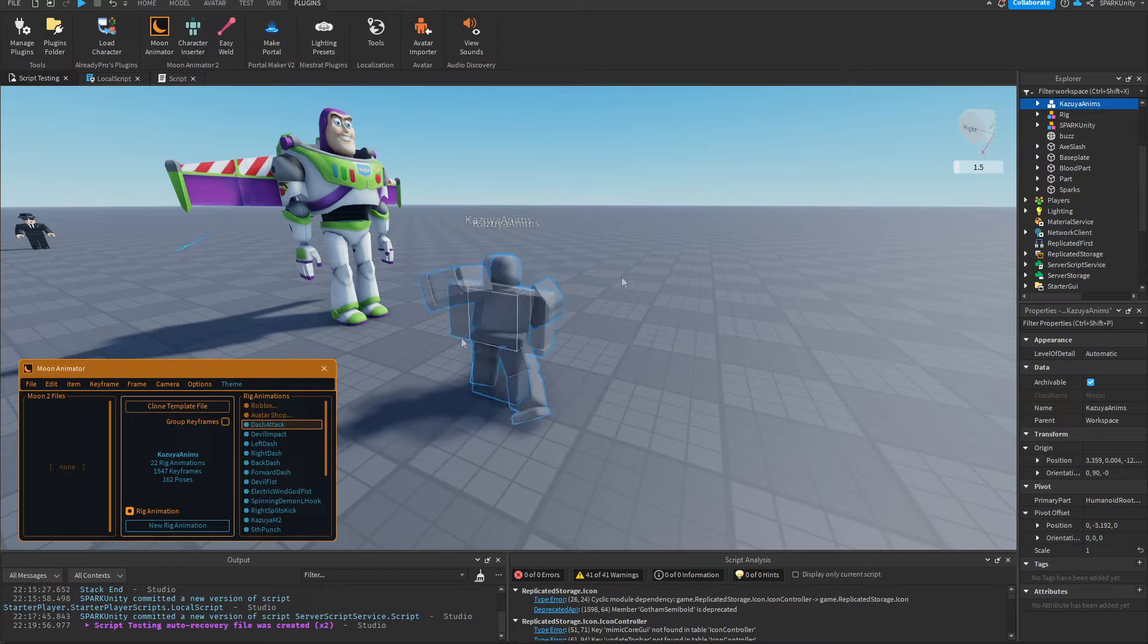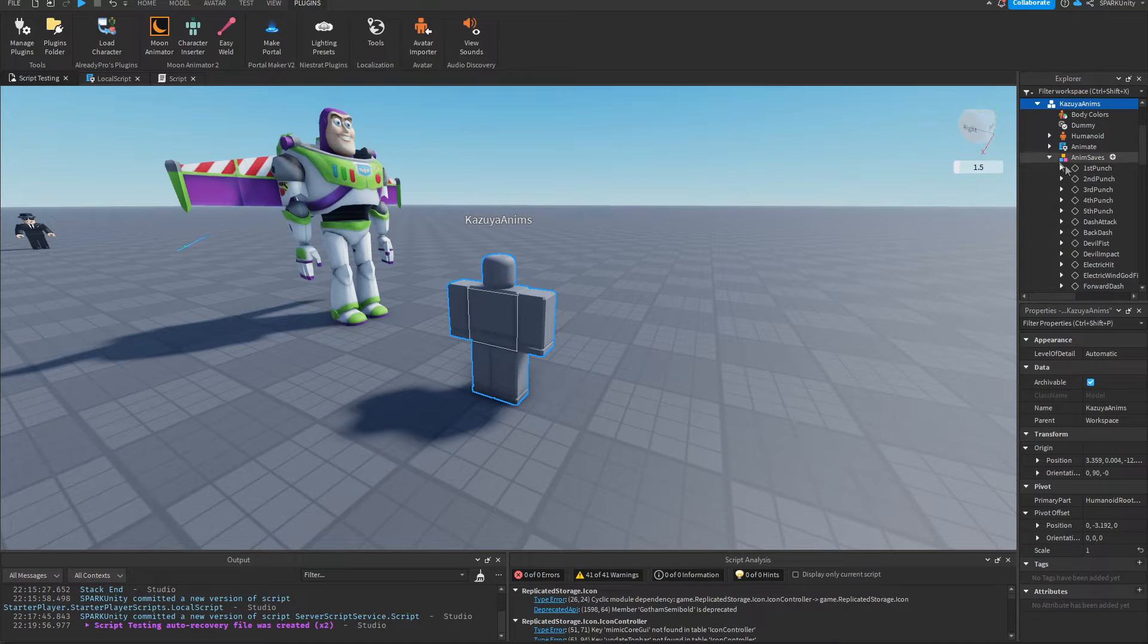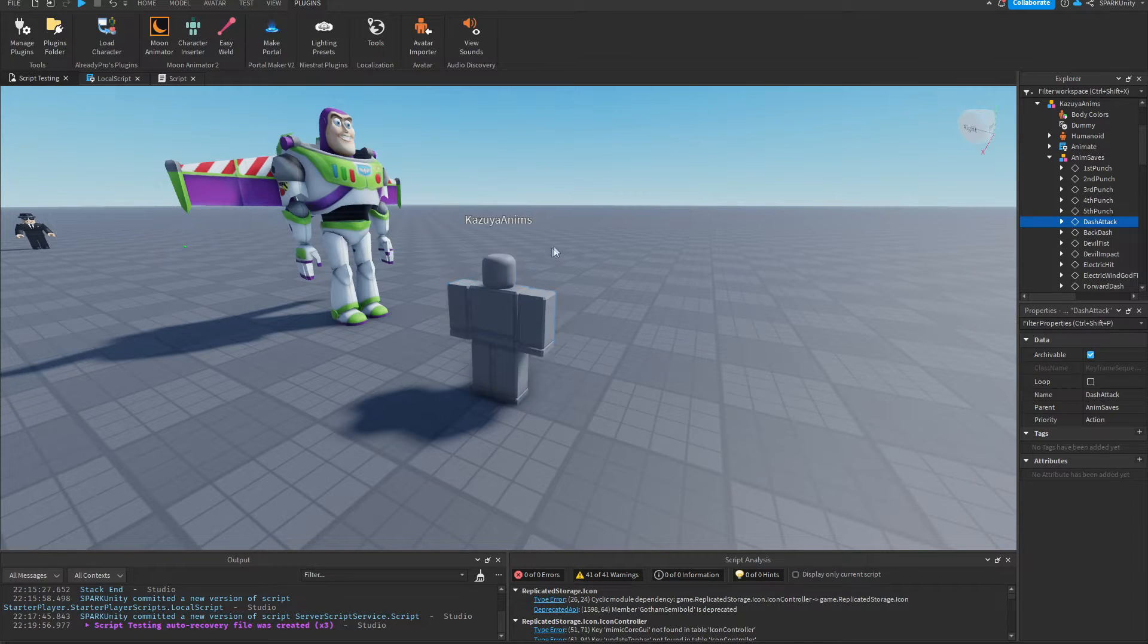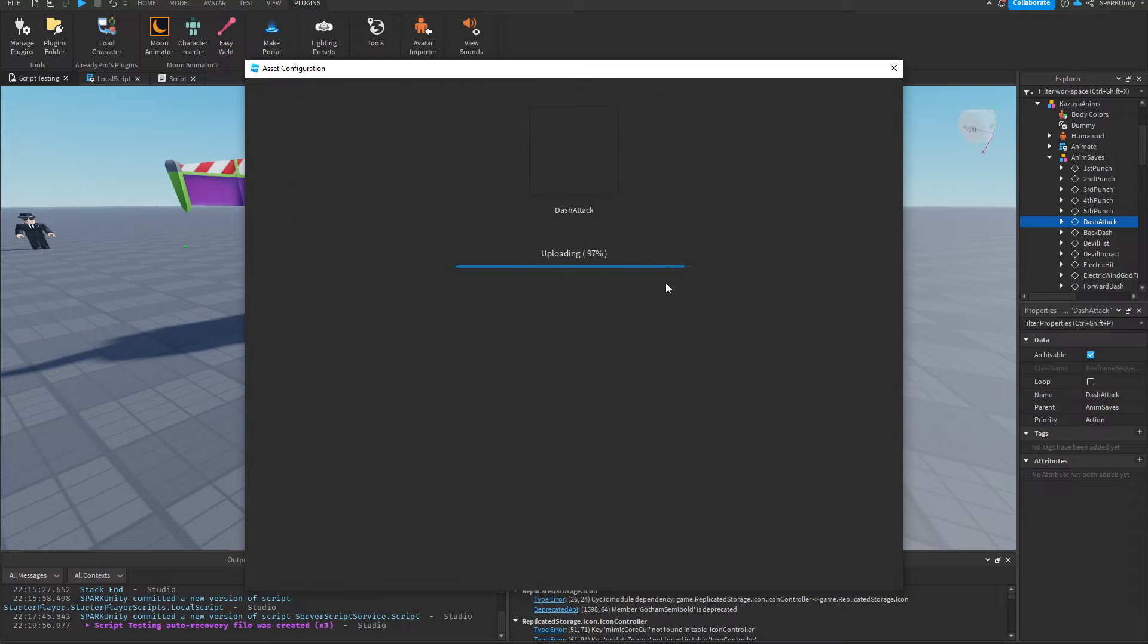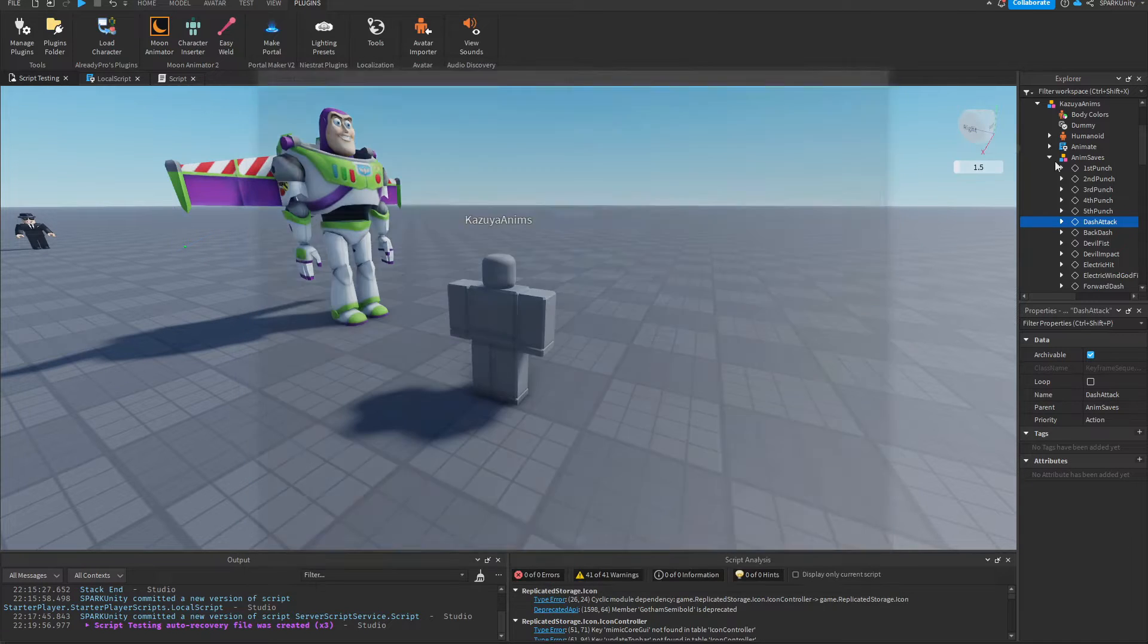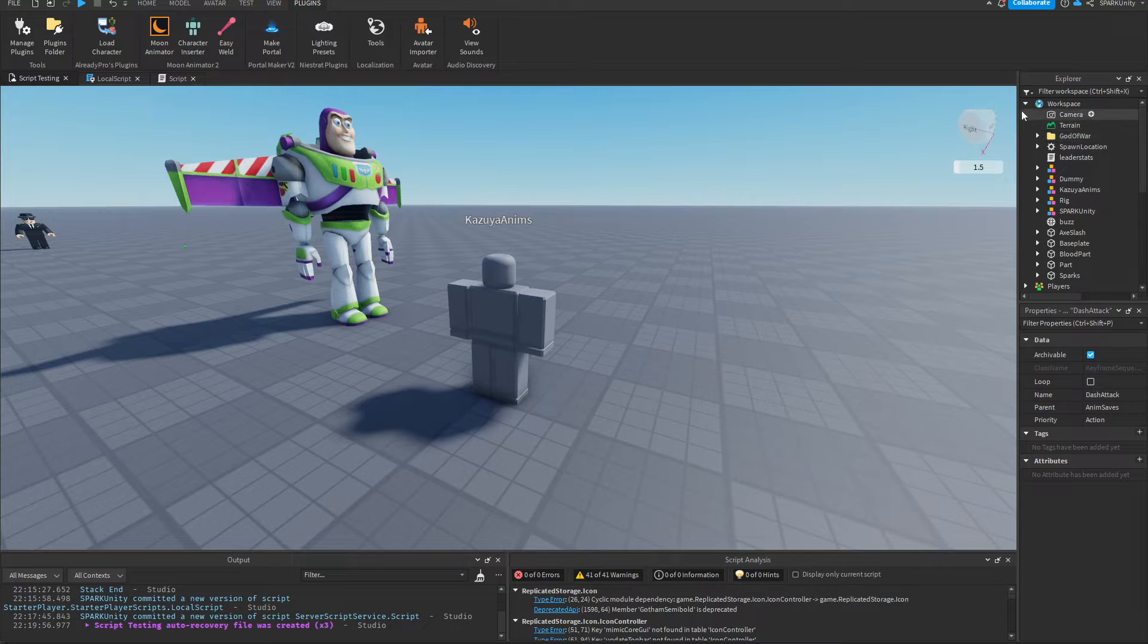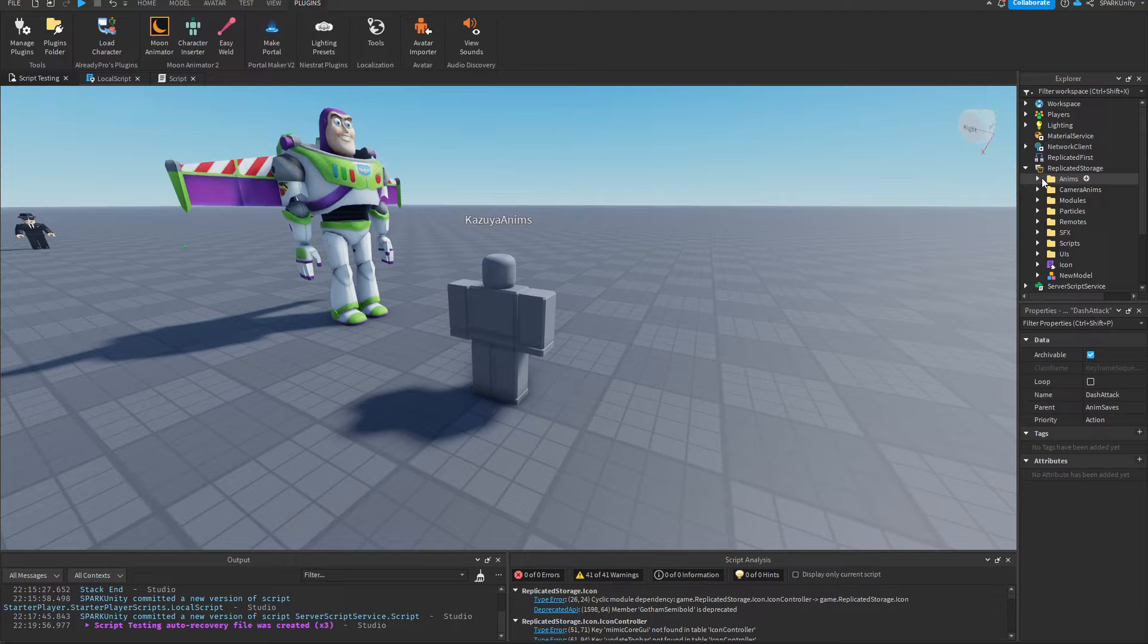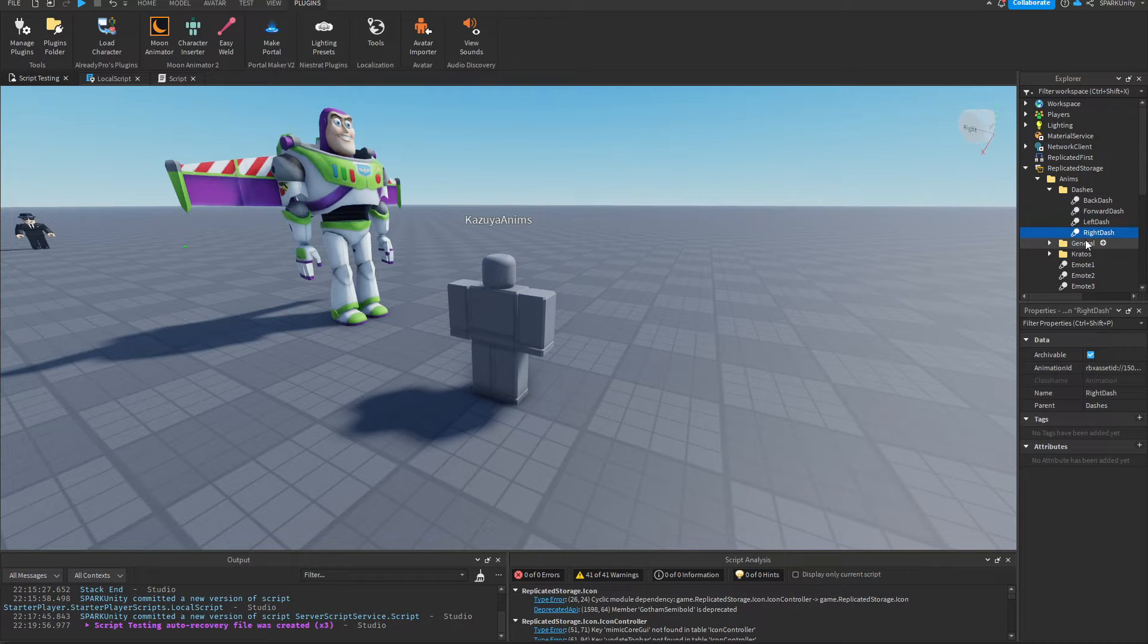So first let's export that. Save to Roblox. Copy the ID. I already have a folder for my animations. I'm going to put it in dashes.